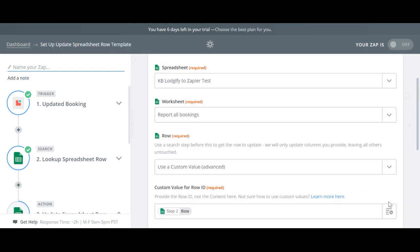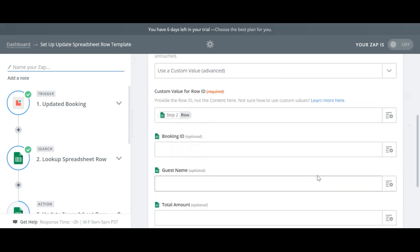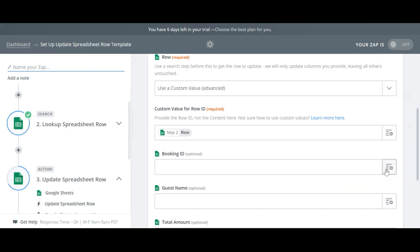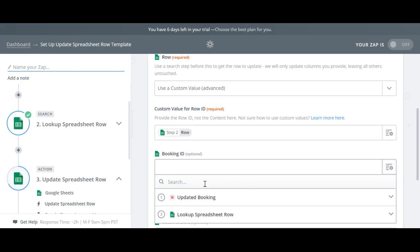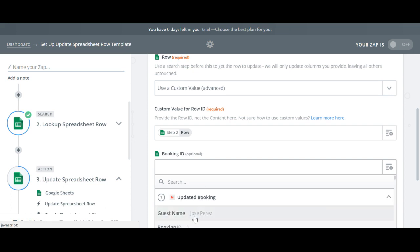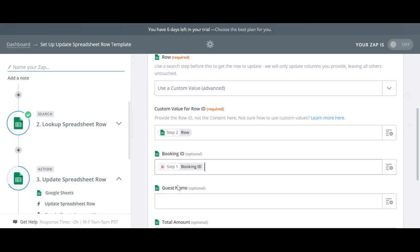Now you can see that some of the information is already auto filled in and you just need to match the Google Sheets columns with the Logify fields.